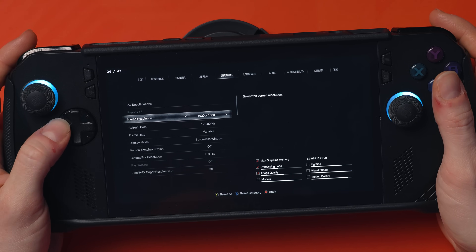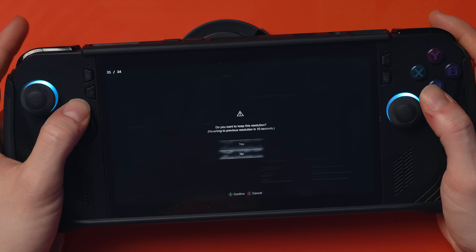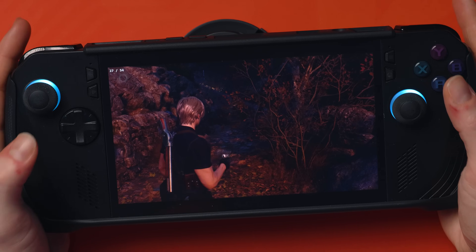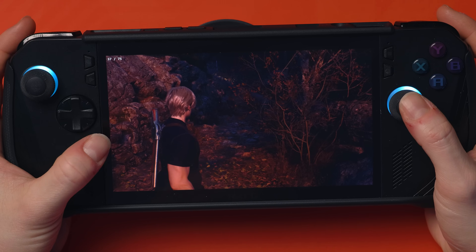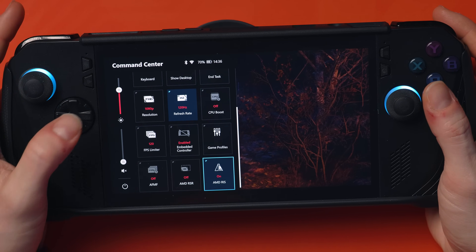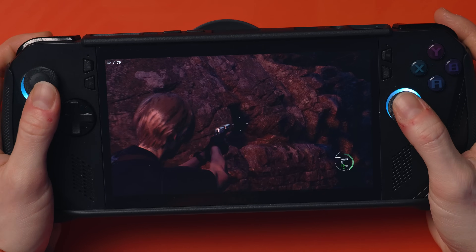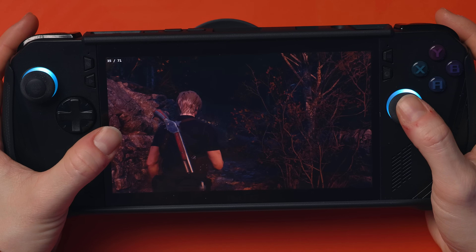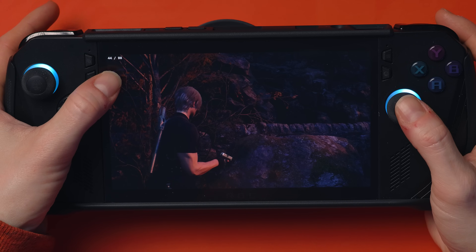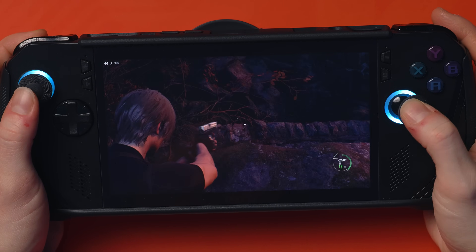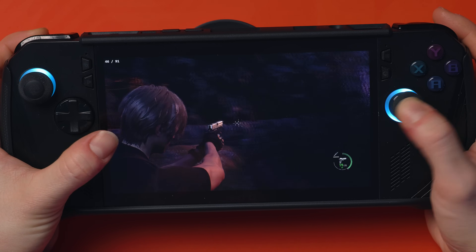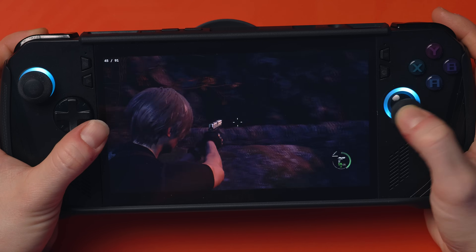Let's drop down to 720p and put FSR 2 in-game on quality mode. Now we're at 720p - I've got RIS on which makes it look sharp at 720p - totally playable. We're getting about 35 to 40 fps base, but it's throwing it up to around 80-90 fps with Lossless Scaling. Moving around, I've still got a twitchy crosshair but it doesn't seem as bad, probably because we've got more base frames so it's not having to struggle as much.